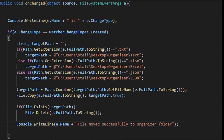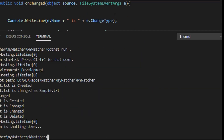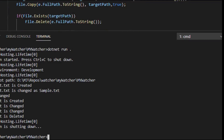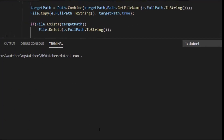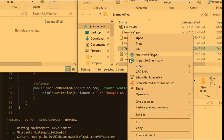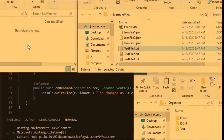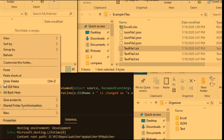Now let's run this program and come back to the console to execute it. Let me open all the folders I already created — the example files folder and the watcher directory.